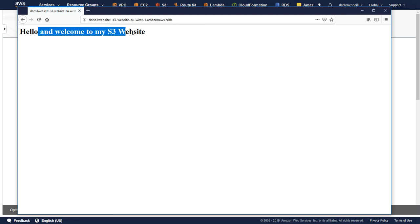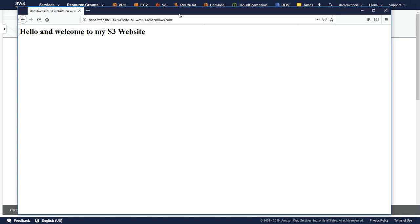And there we go. And that's all there really is to it. It says hello and welcome to my S3 website. So you can see how easily and quickly you can make a website on S3.